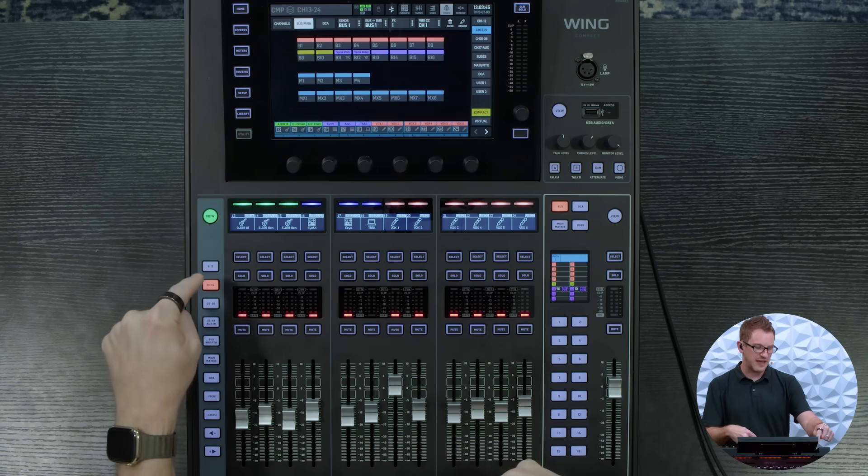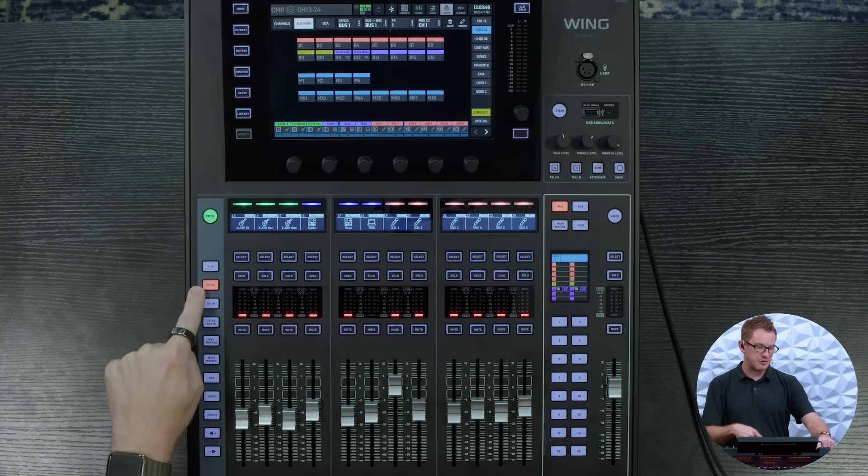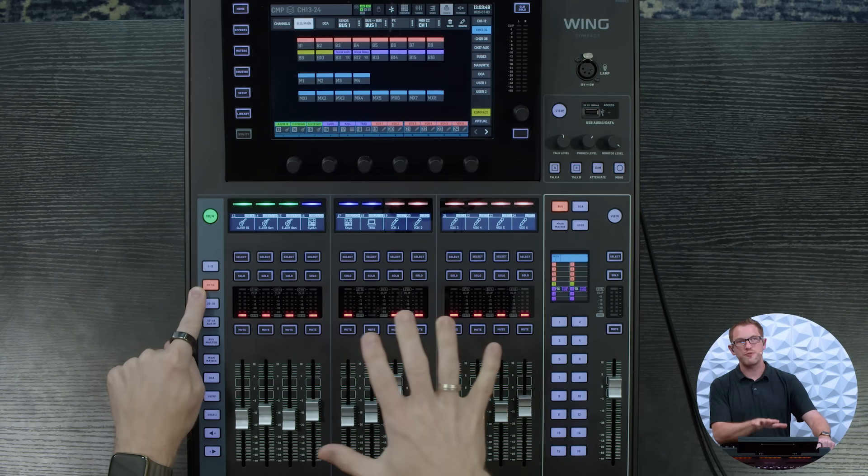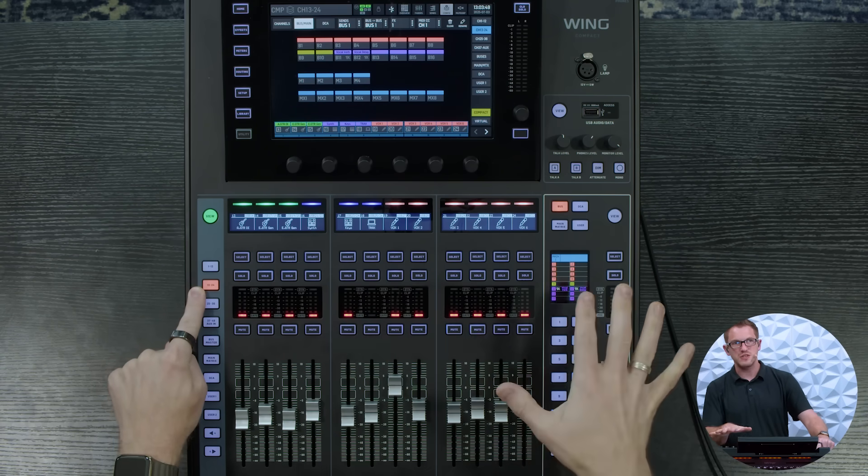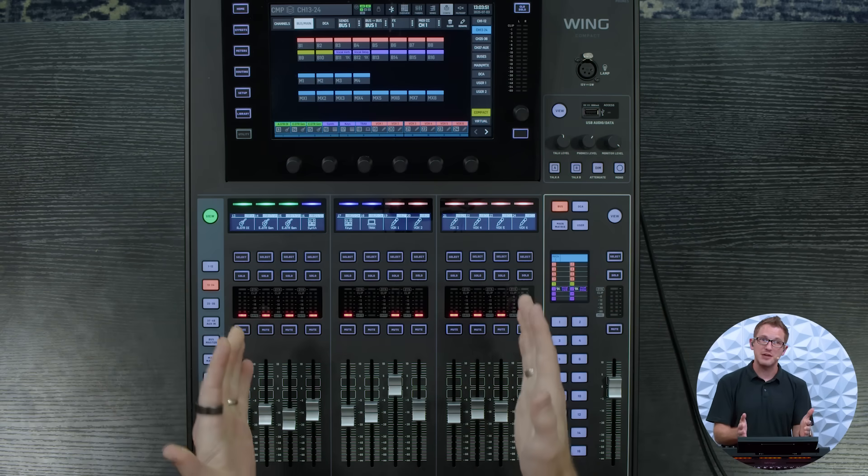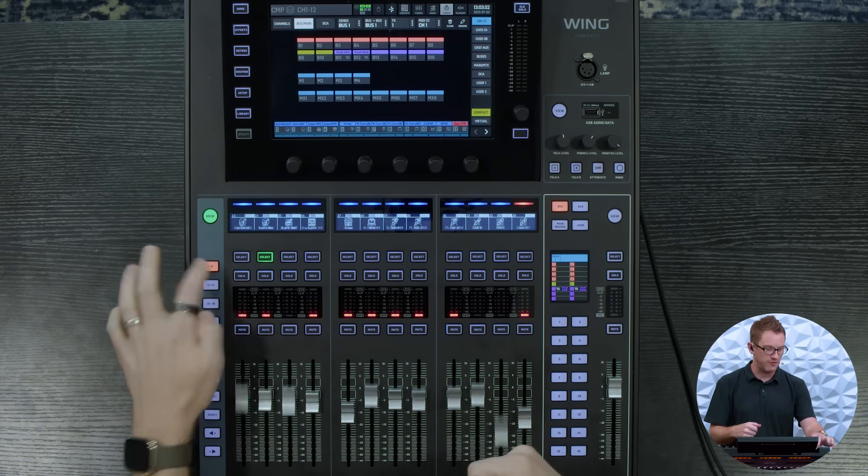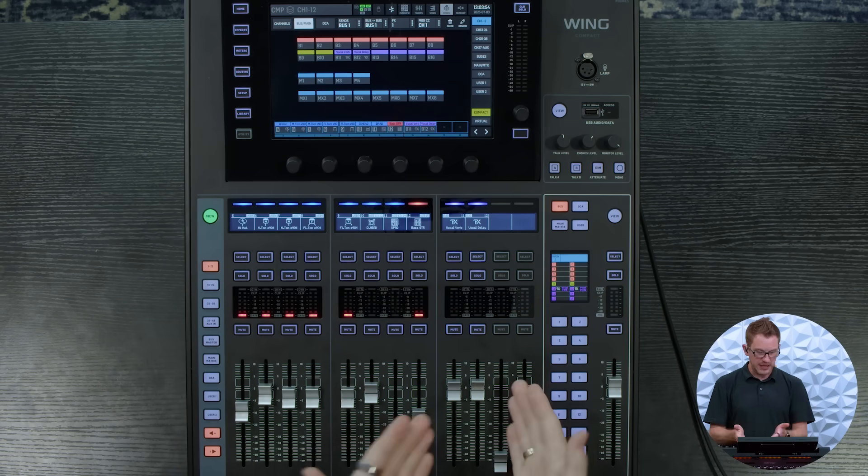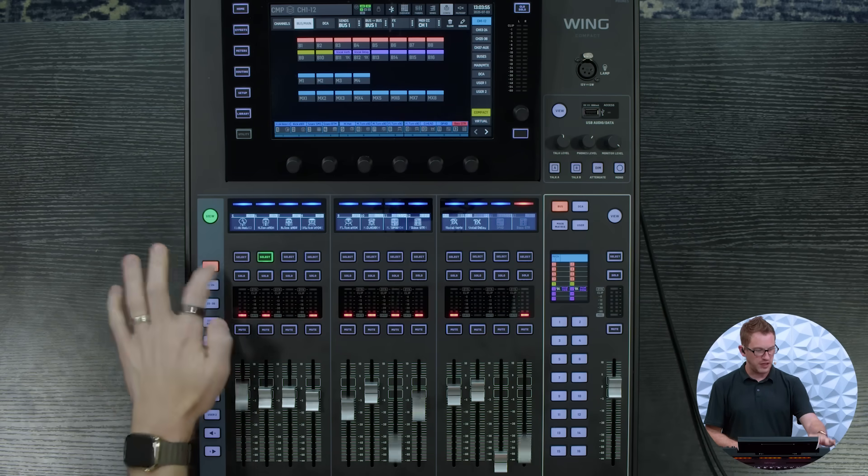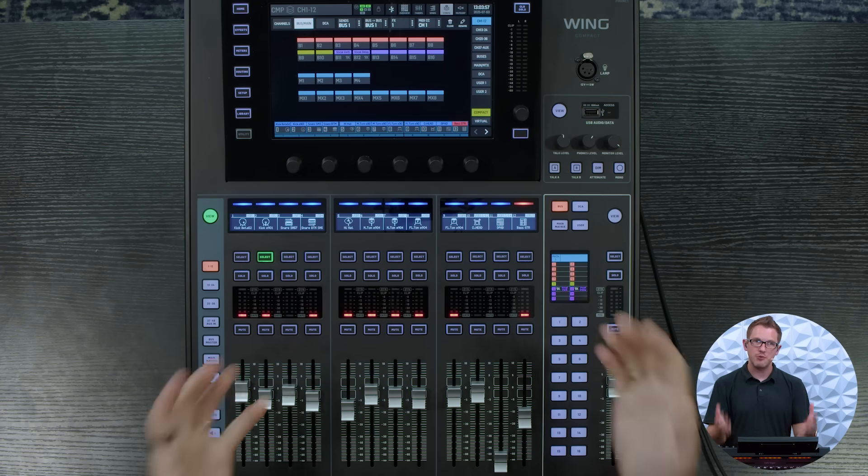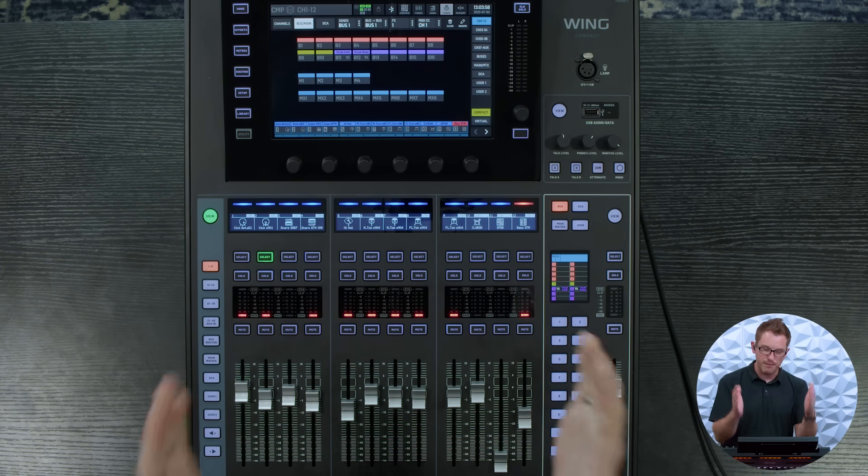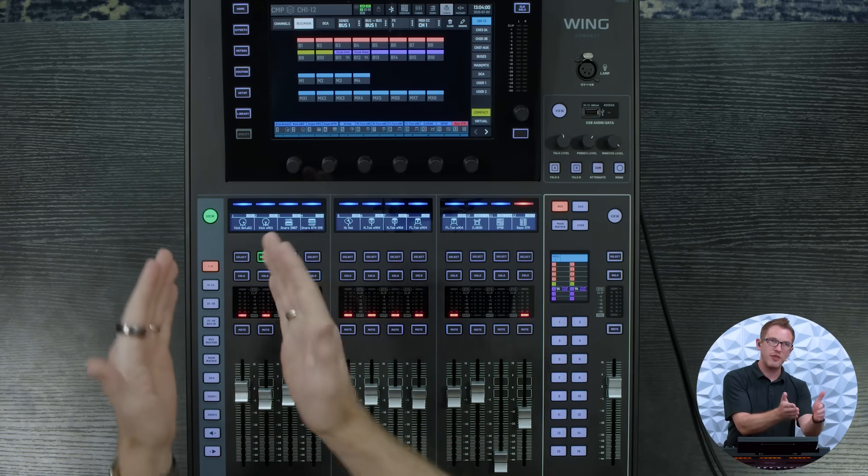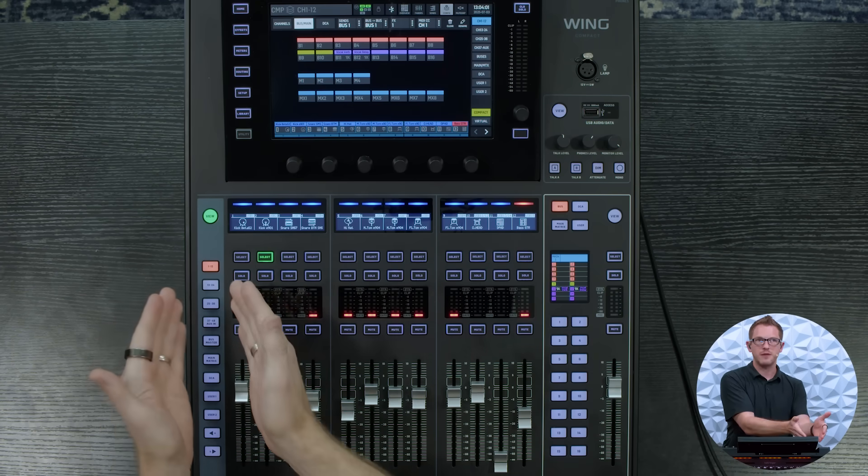And then one other tip on this section is that if you double press the 13 through 24 while your faders are shifted over it will bring you back to the home spot. So if you go to 1 through 12 and you arrow over, if you press it one more time it will automatically go back to the home portion of that fader layer.